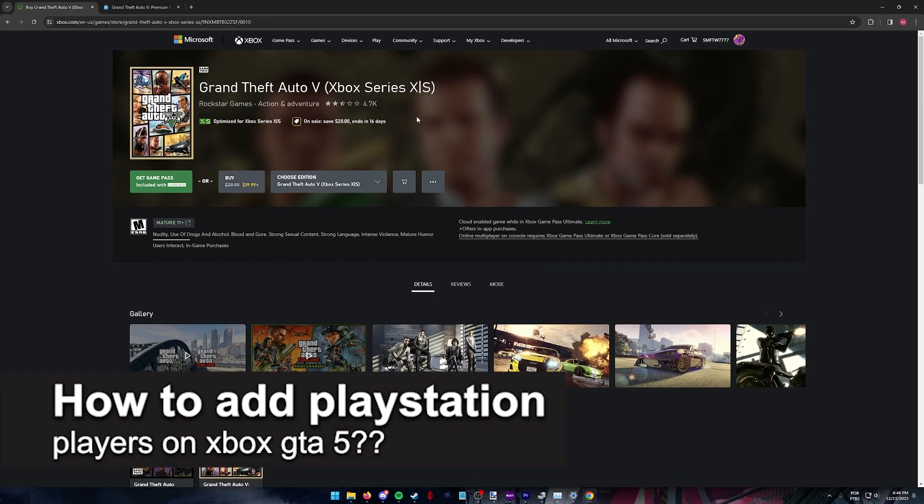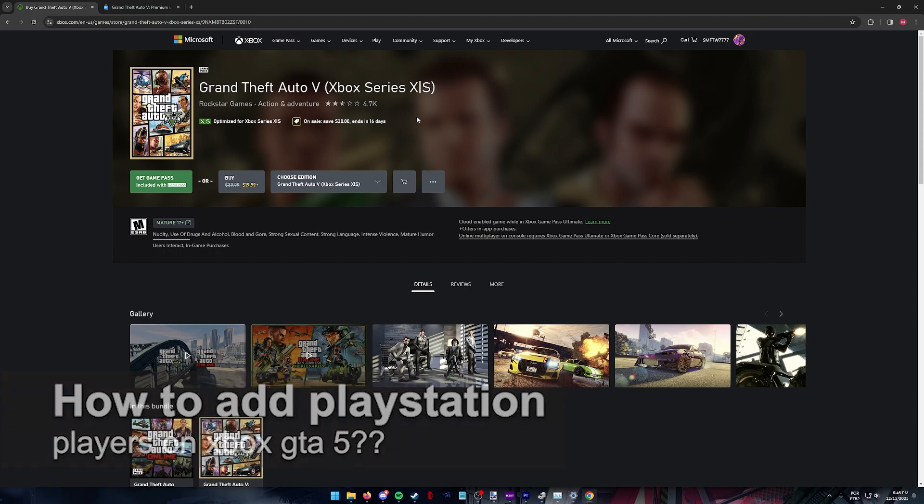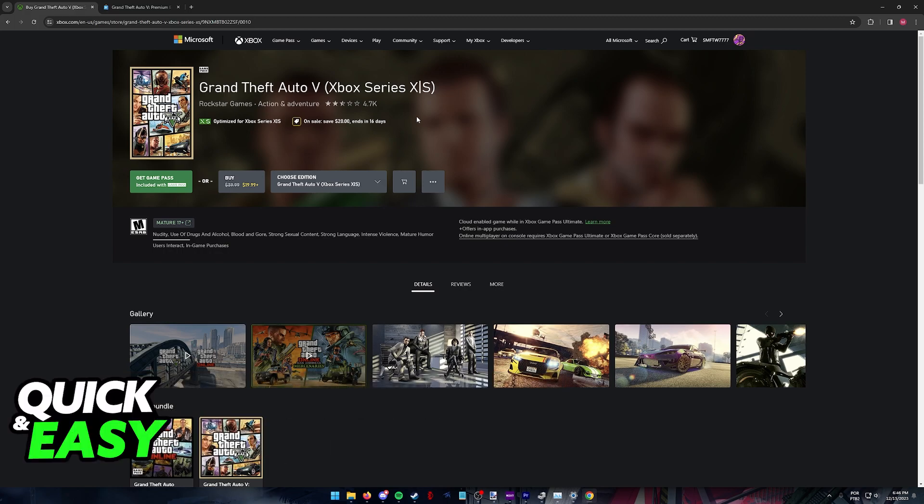In this video, I will solve your doubts about how to add PlayStation players on Xbox for GTA V and whether or not it is possible to do this.